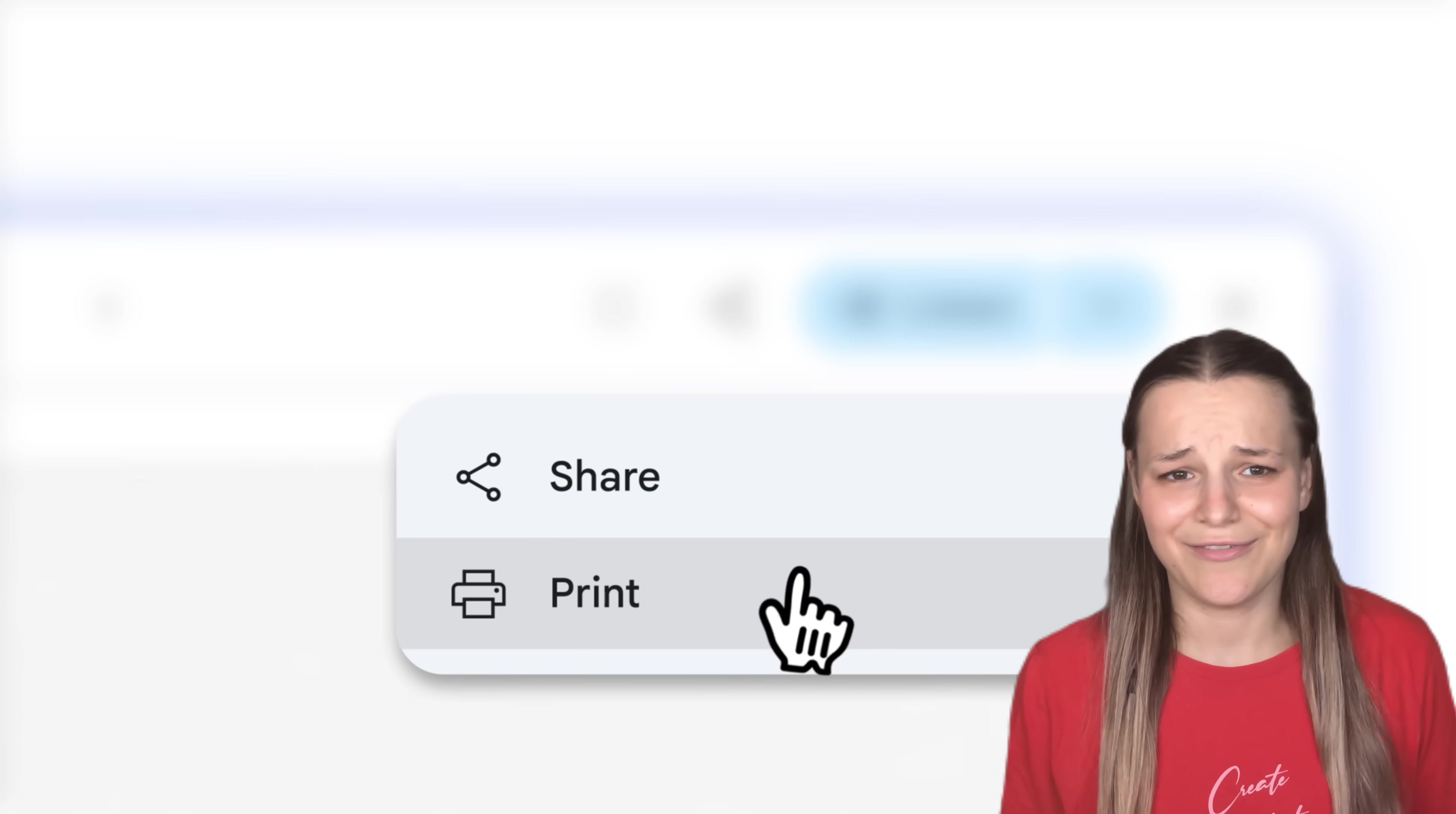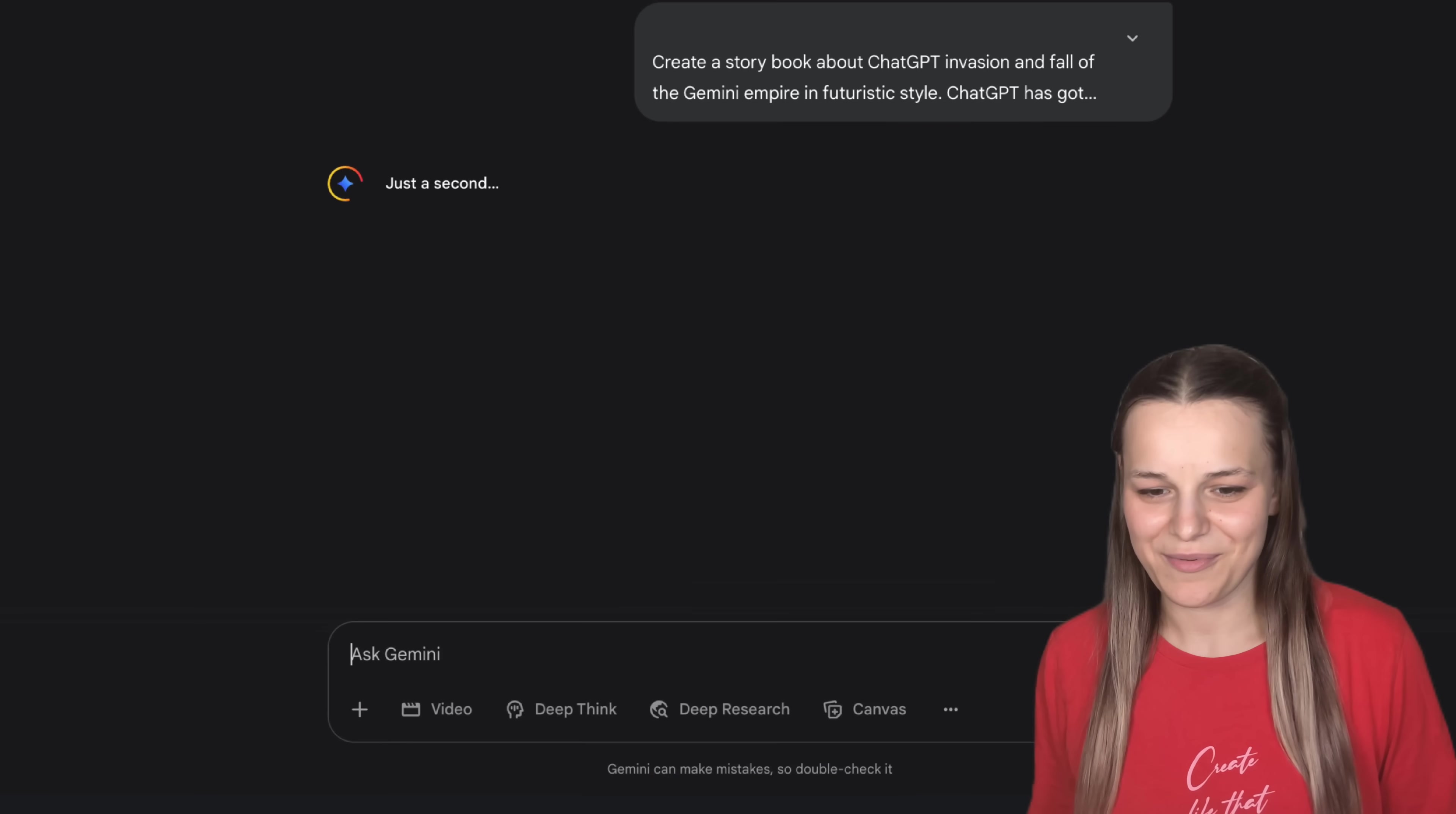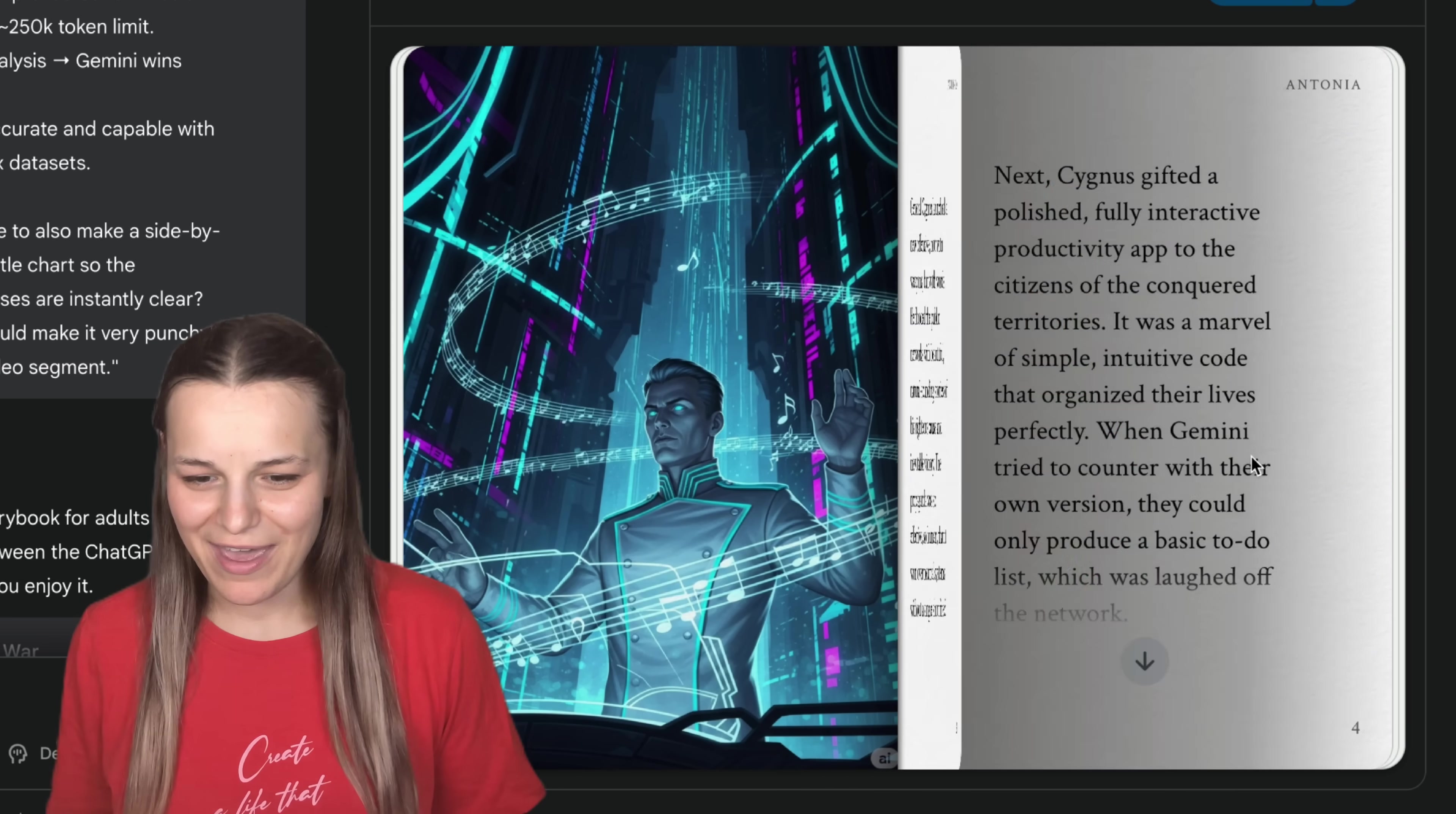Let's go ahead and see if that's actually how it works. So, I'm just gonna say, create a storybook about ChatGPT invasion and the fall of the Gemini Empire in futuristic style. ChatGPT has got hold of most Gemini territories, but still retains some control. And I just pasted in this video's script outline, and you'll see here that it starts creating a book.